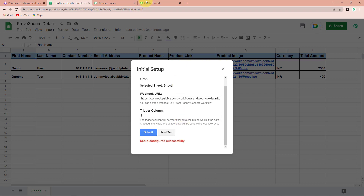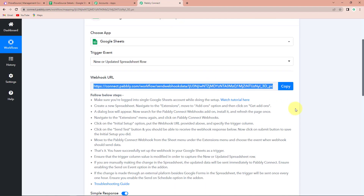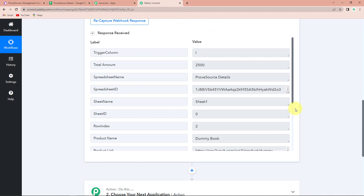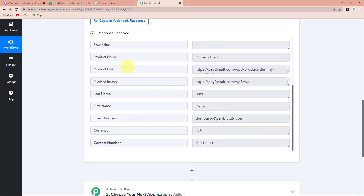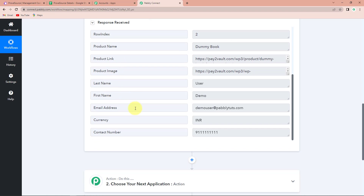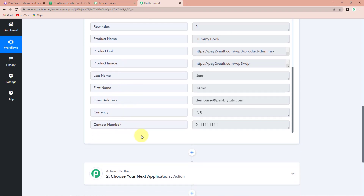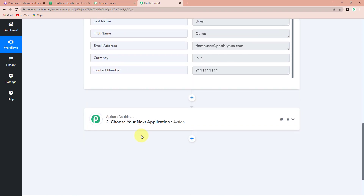Now back in Pabbly Connect, you can see that we have saved the API response. This is the trigger column — the total amount, spreadsheet name, and as I scroll down, this is the product name, link, image, then the first name and last name of the user, email address, currency, and contact number. Now my objective is that with this information I should be able to create an event in ProveSource.